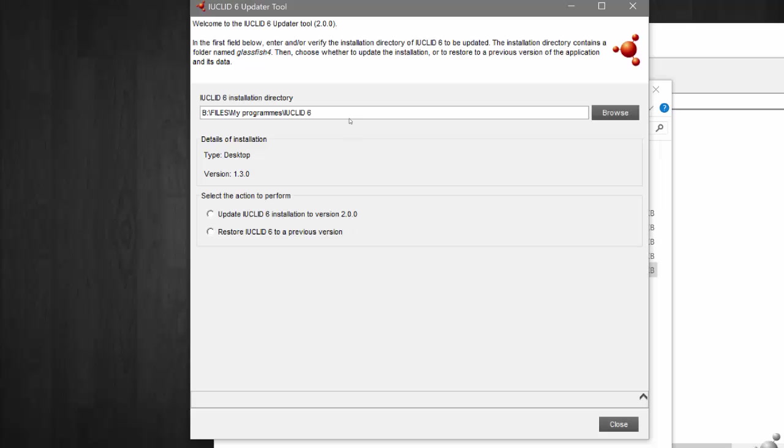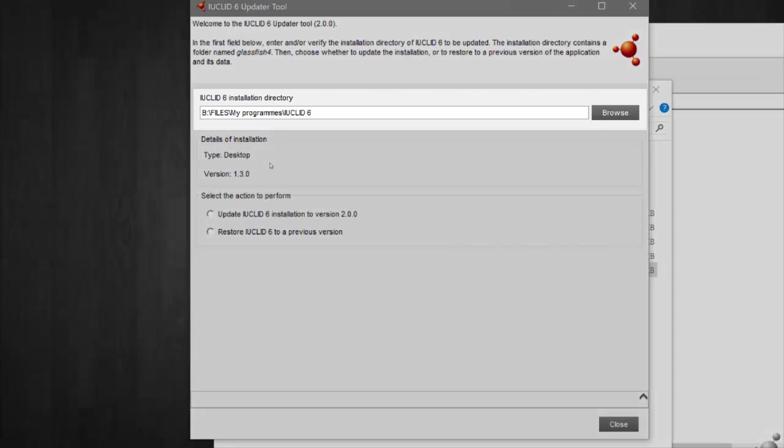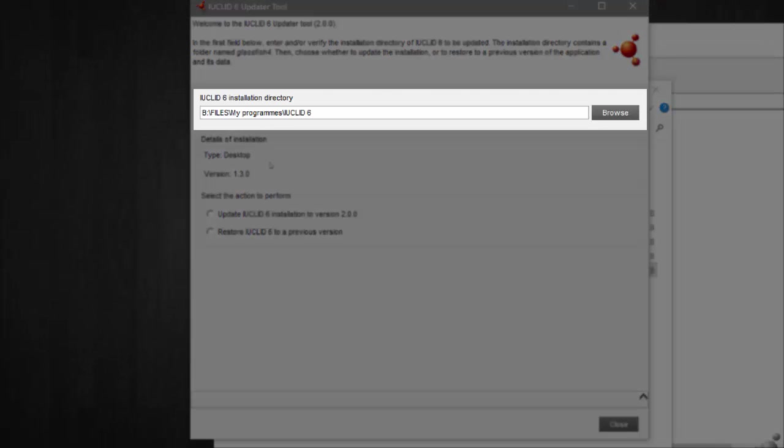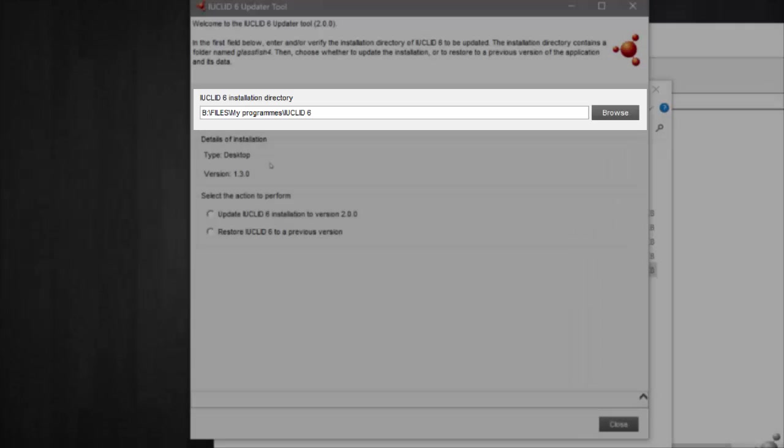The first thing to notice is that throughout the wizard you will find instructions as well as key information about your update. In this first step, you will need to do two things. Firstly, select the path to the installation folder for the version of IUCLID you wish to update, or verify that the installation folder is correct if it is already provided.